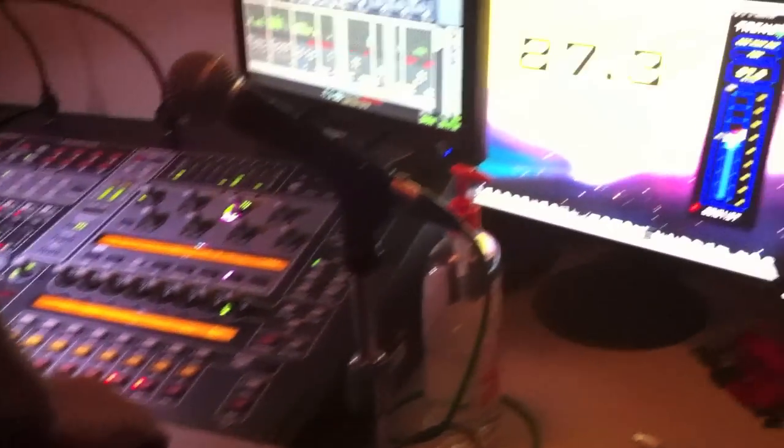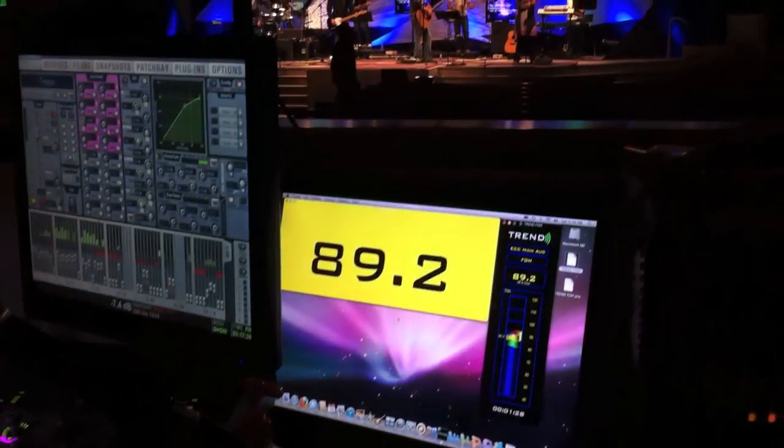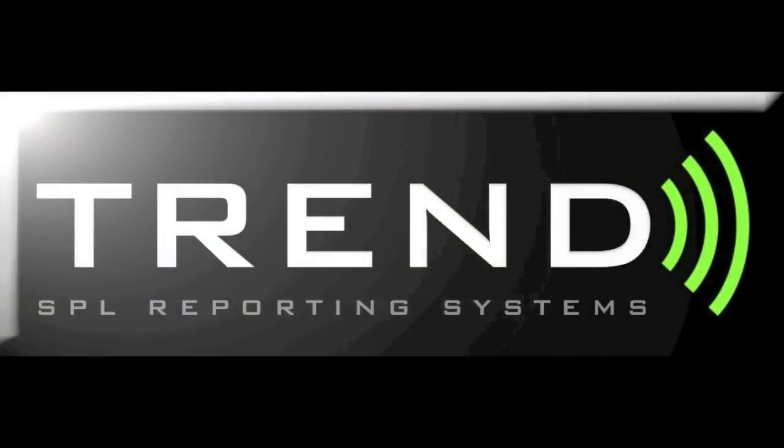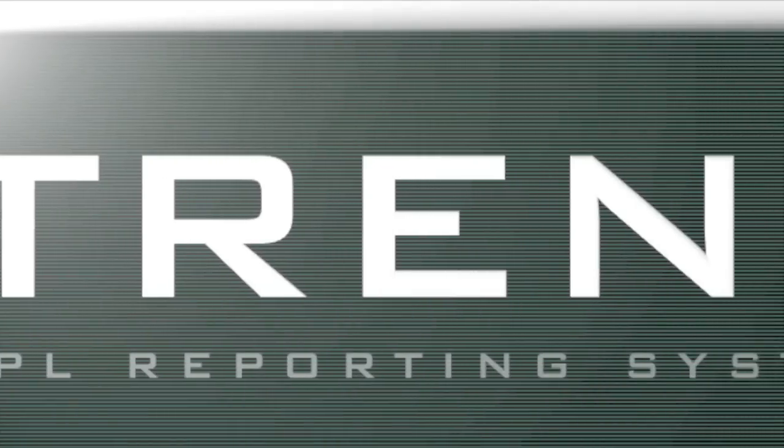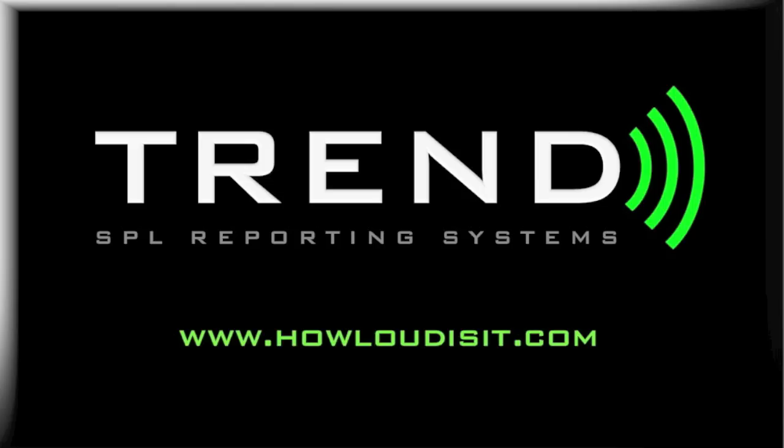And that's just a few of the reasons why Trend is the simple powerful SPL meter system for the Mac. Every FOH needs Trend. Visit www.howloudisit.com to read more and order Trend. Thank you for looking at Trend SPL reporting systems.